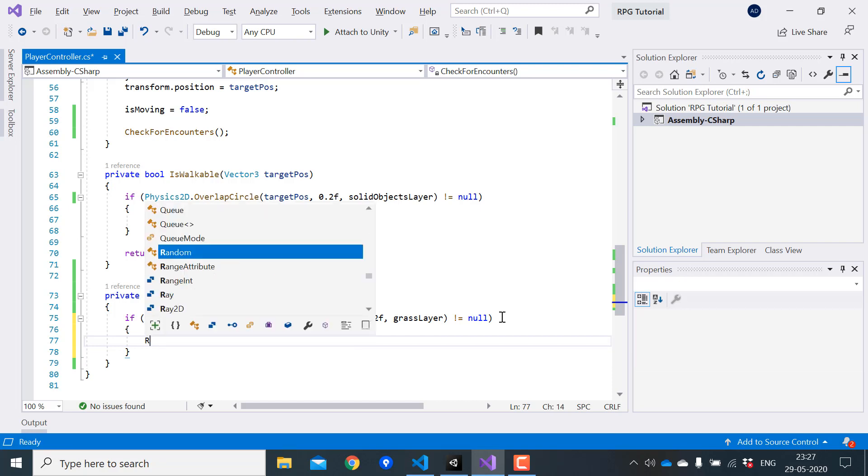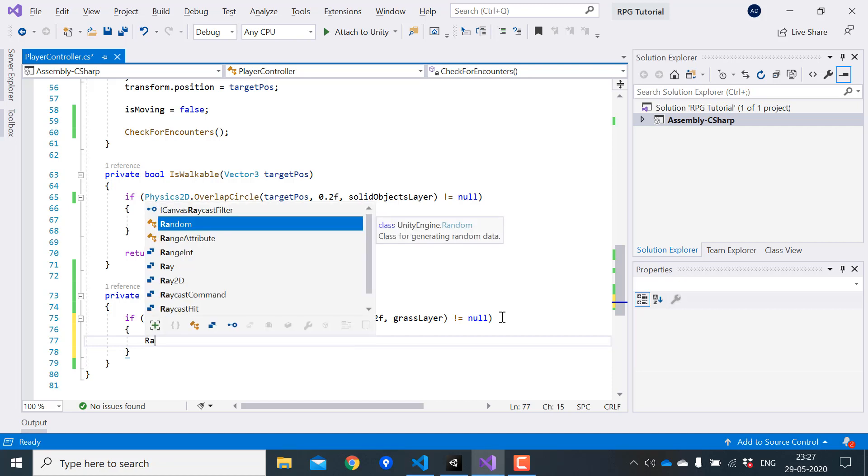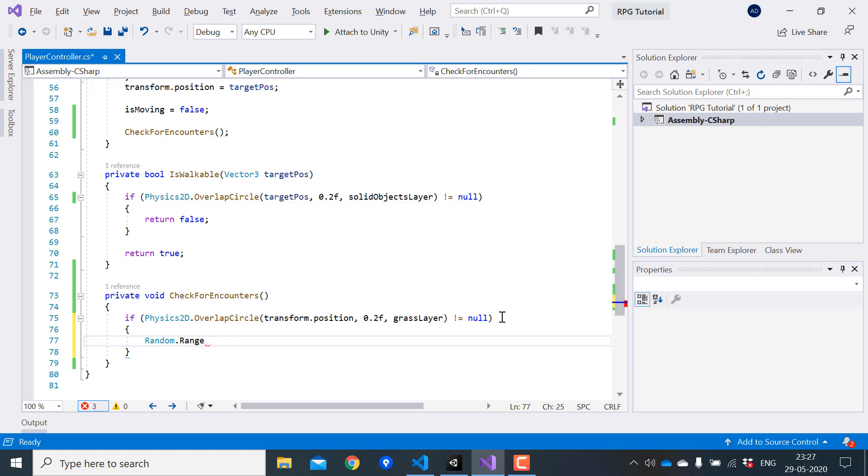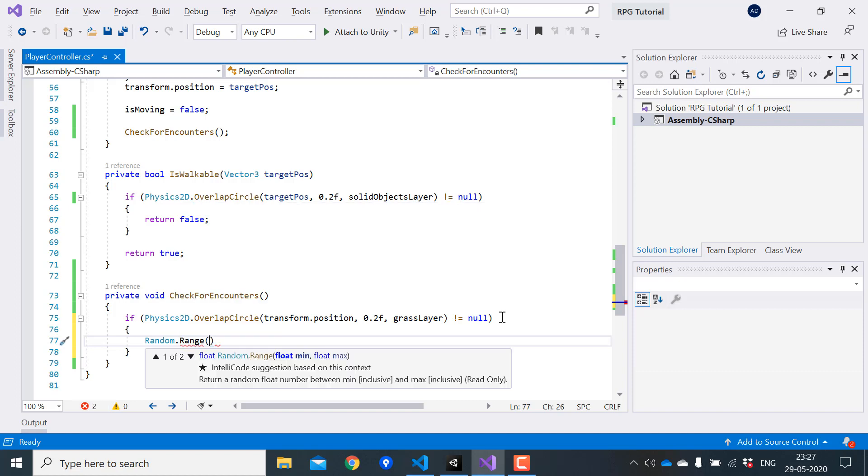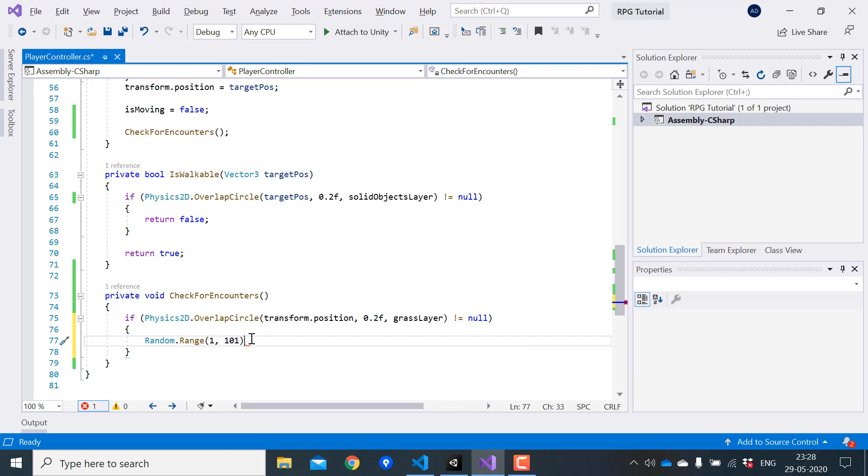So for that, I will create a random number between 1 and 100. Note that the second parameter is exclusive, which means 101 will not be included. And the random number generated will be between 1 and 100.